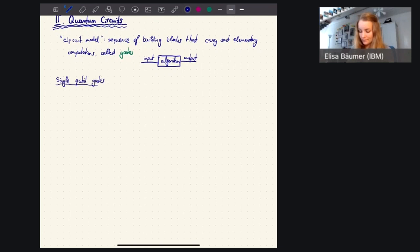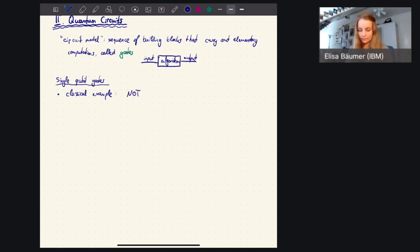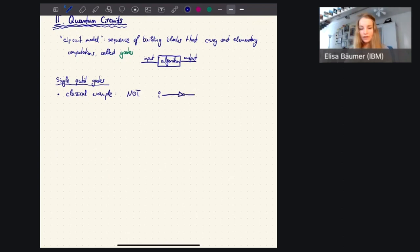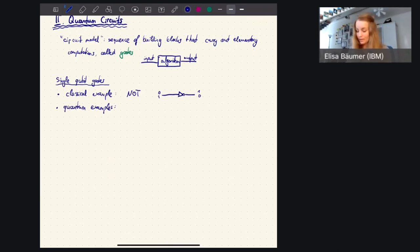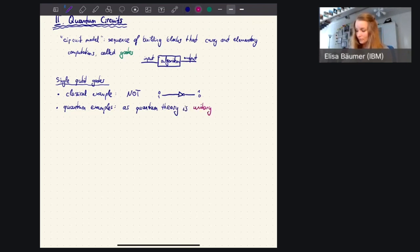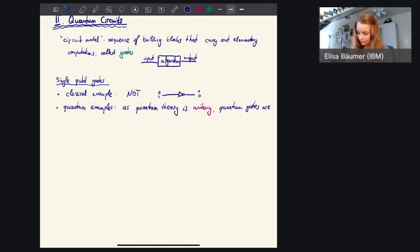Before we go into quantum gates, let me remind you of a classical example - the NOT gate. You have an input which can be zero or one, then the NOT gate, and the output is then one or zero. Now with quantum gates, the key constraint is that quantum theory is unitary, which means that all quantum gates must be represented by unitary matrices.